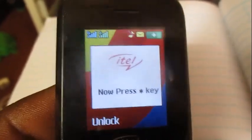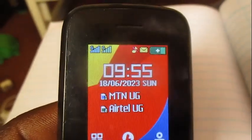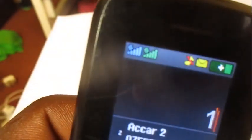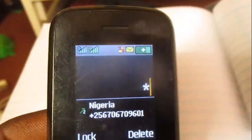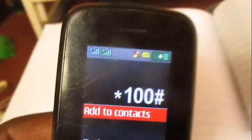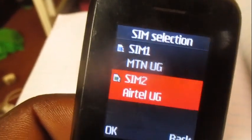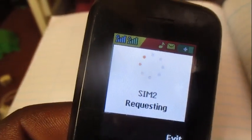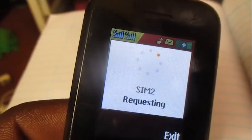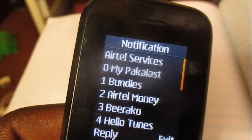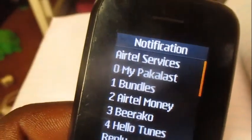Just dial in this code, which is star 100 hash, with Airtel. Remember, dial it with Airtel.